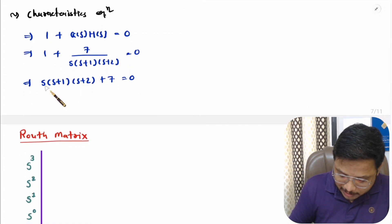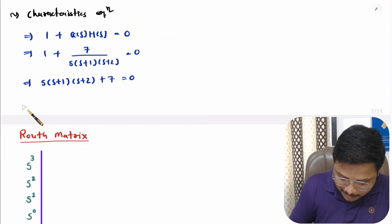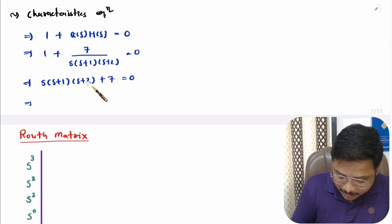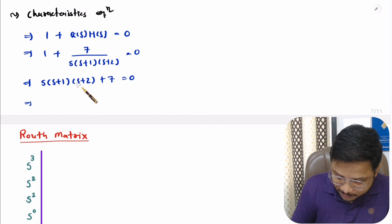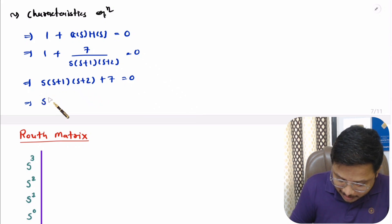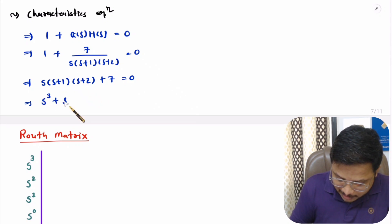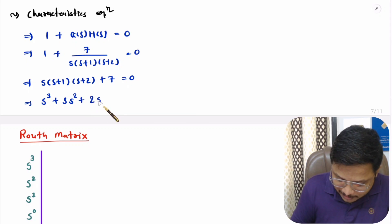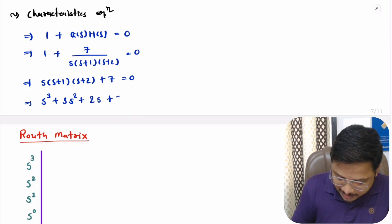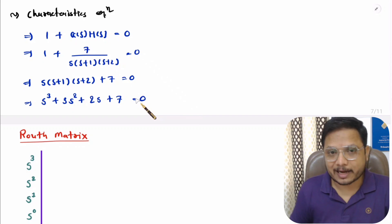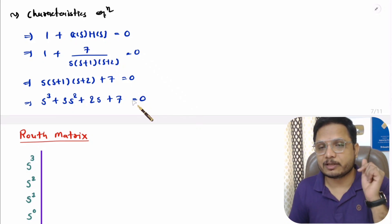Solving this, (s+1)(s+2) gives s² + 3s + 2, multiplied by s gives s³ + 3s² + 2s. Adding 7, the characteristic equation becomes s³ + 3s² + 2s + 7 = 0.